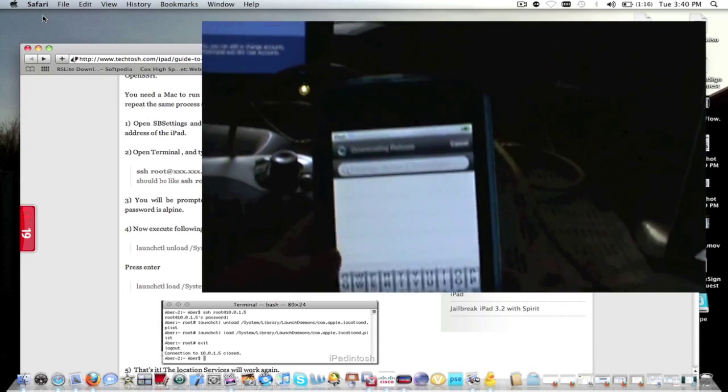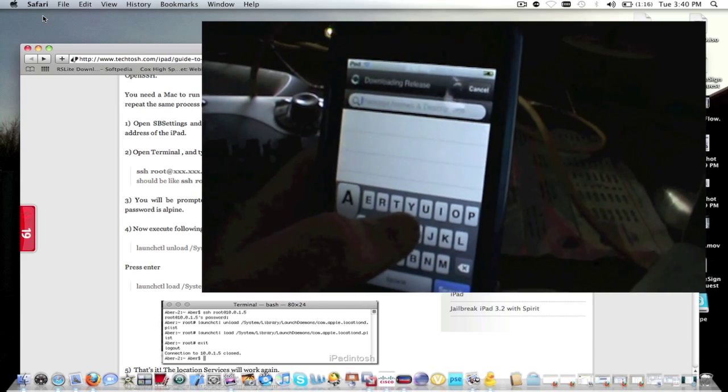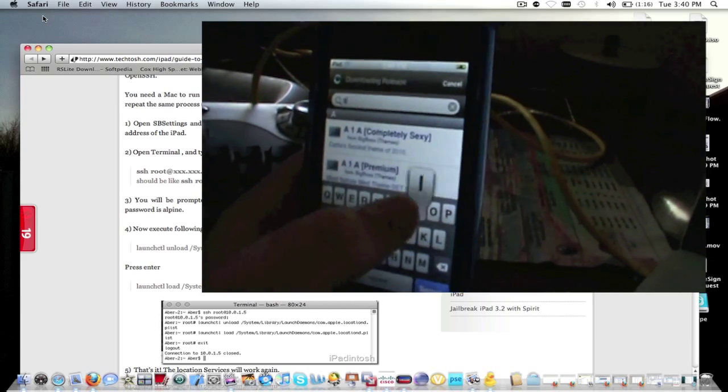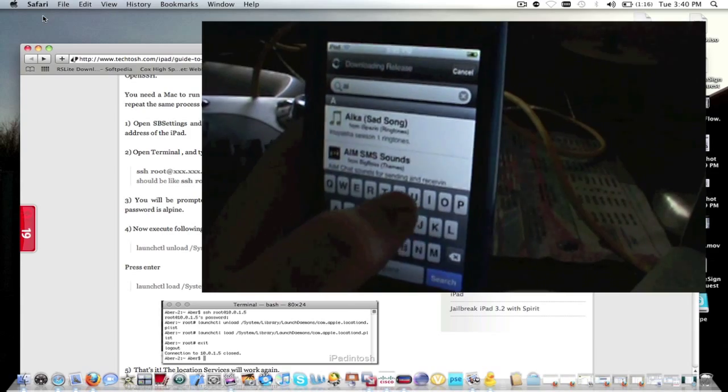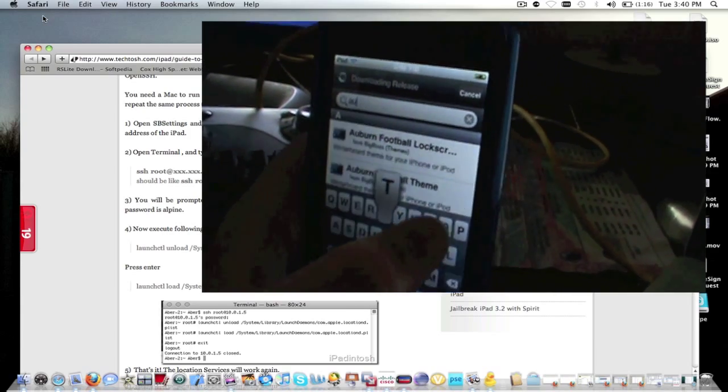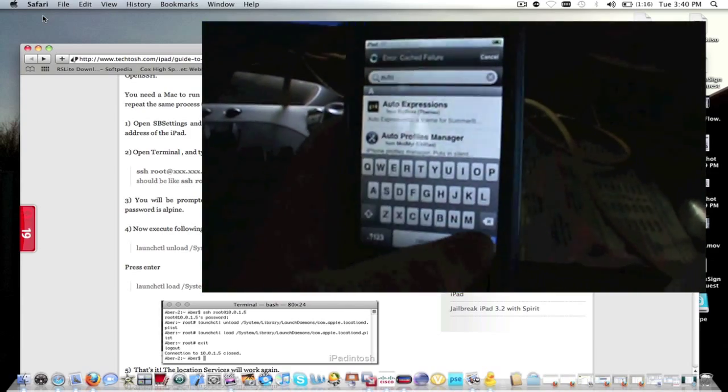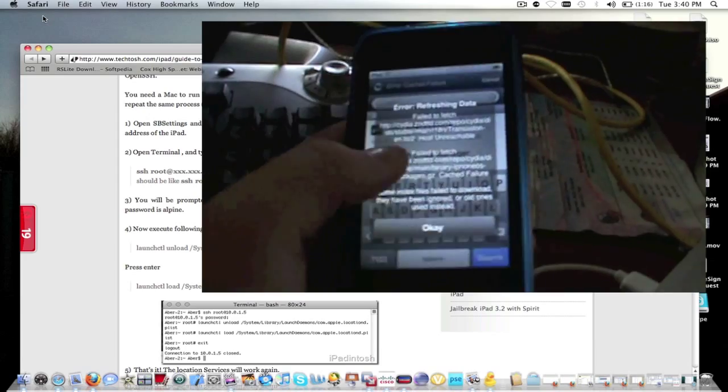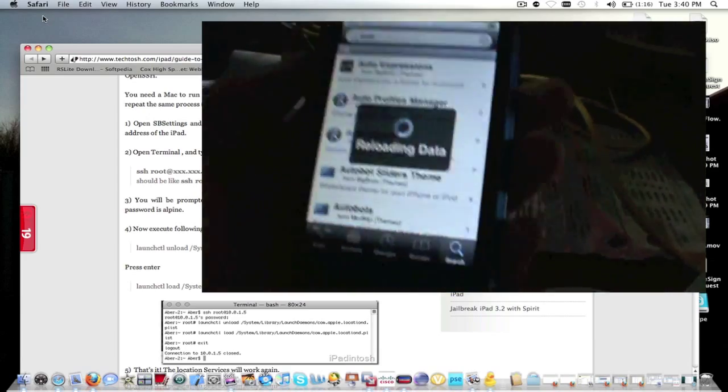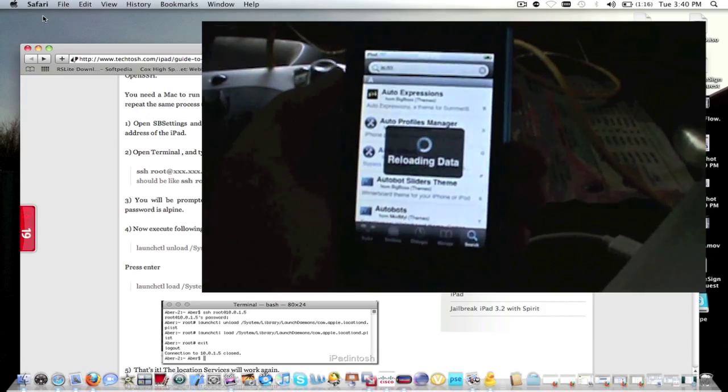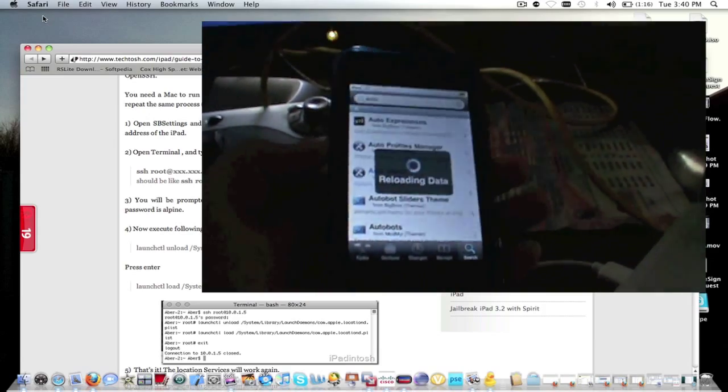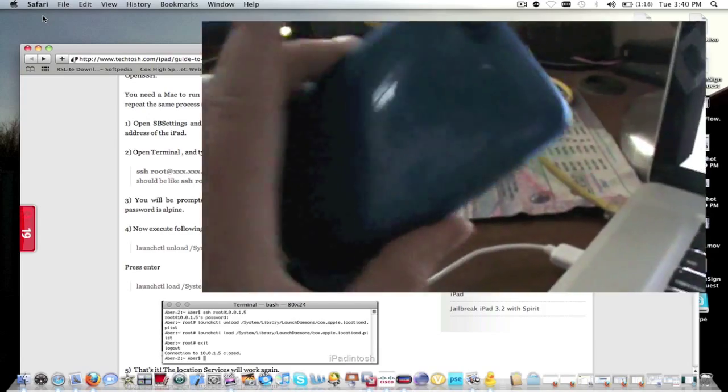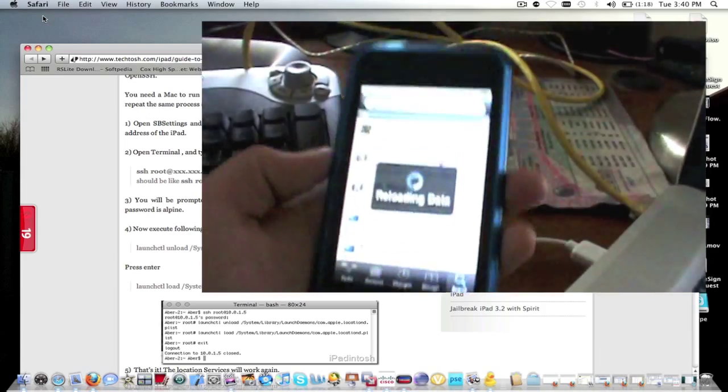So once Cydia loads up, you're going to want to type in AUTO. And it should be good by there. Reloading data. I'm showing you this on an iPod second generation.